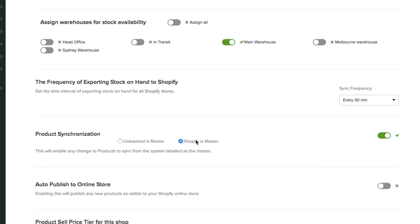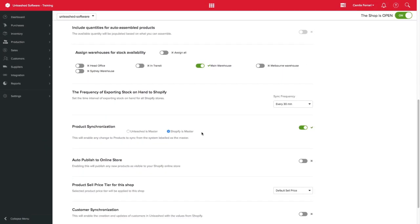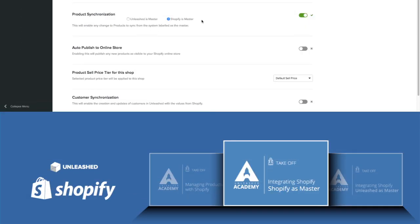With Shopify as master you can control your products and product variants at a higher level. With your store in control, you can add and update products which will update your product record in Unleashed automatically, making the creation of products easy with just one entry to two softwares. In this case we recommend you watch the Setting Shopify as Master video.